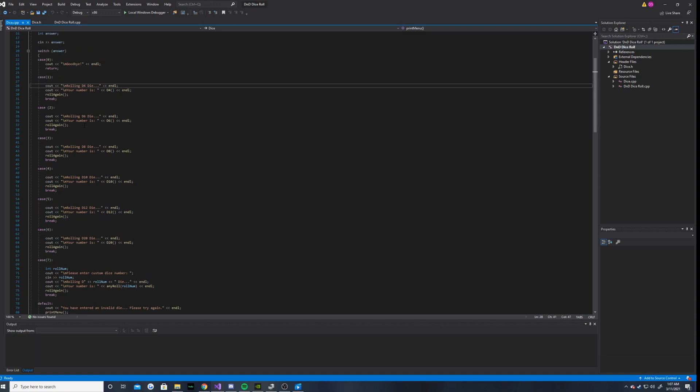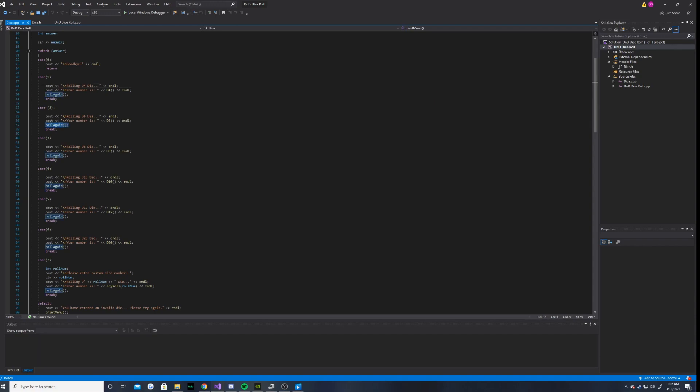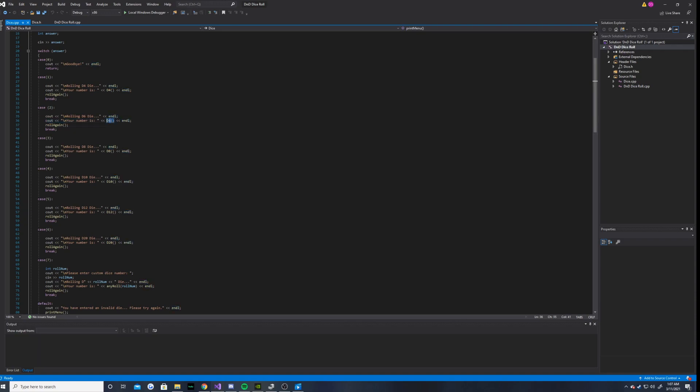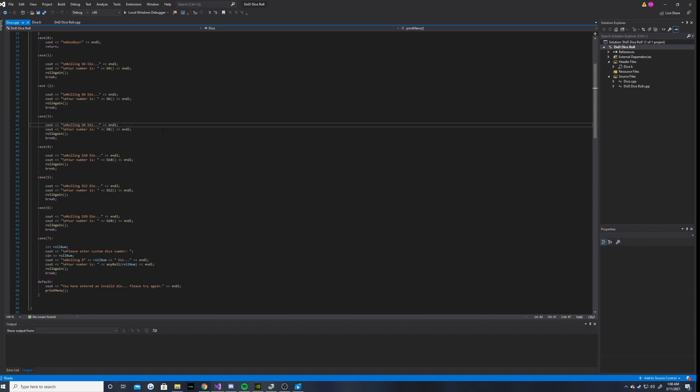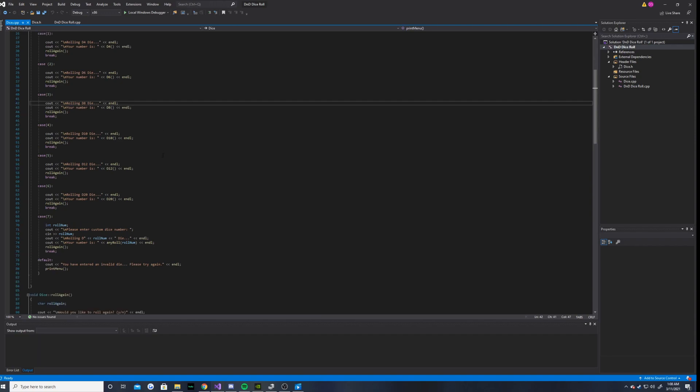Notice how each of these cases have a roll again function being called, and they also have a function being called that correlates to the dice that the user is trying to roll. And I will show you guys that in a second.